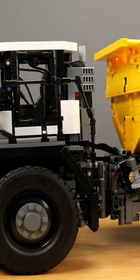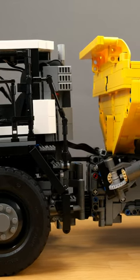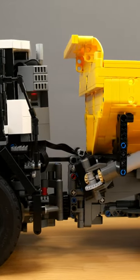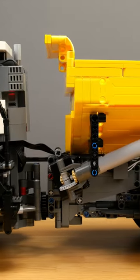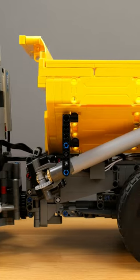Admittedly, I'm not a technique expert nor an engineer, but the articulated dump truck by CADA really impressed me.